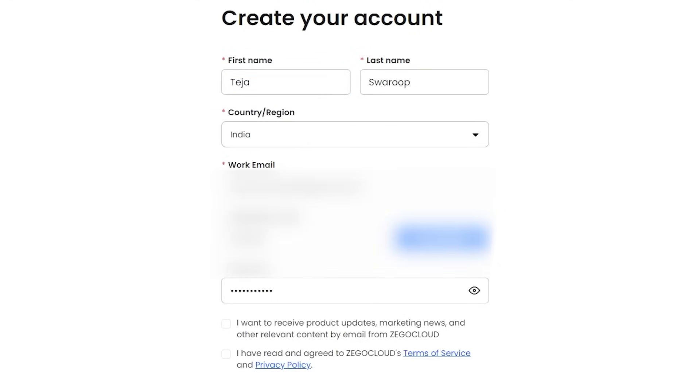The first thing you would want to do to use any of Ziggo Cloud's services is to create an account on zigocloud.com. Ziggo Cloud gives 10,000 free minutes for you to use and that should be more than enough to get you started.